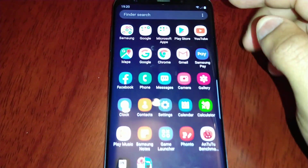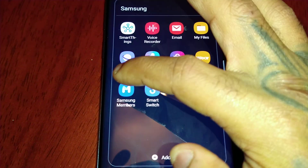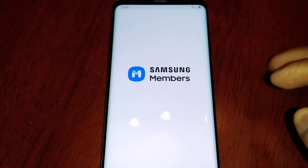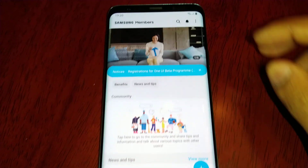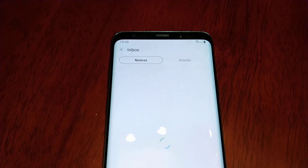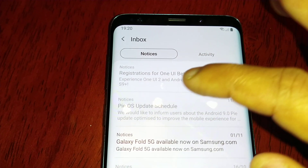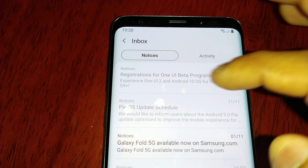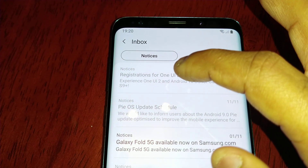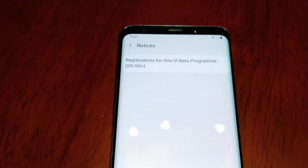All you have to do is go into the Samsung folder and select the Samsung Members application, open it up, select the little bell in the top right-hand corner, go into your notices and inbox, and here at the top you will see a notice saying 'Registrations for One UI Beta Program — S9 Experience One UI 2 and Android 10 OS.'